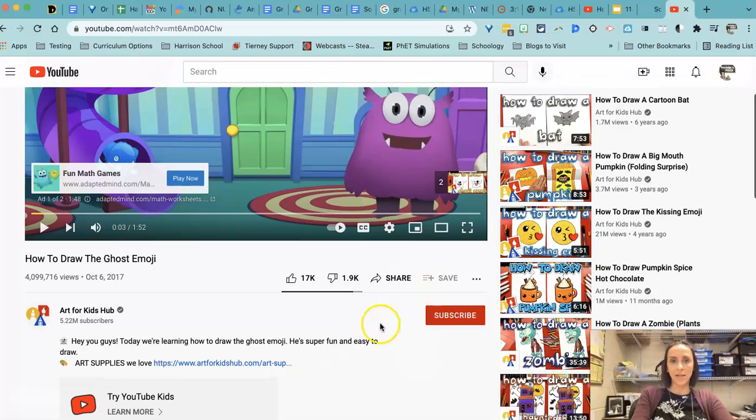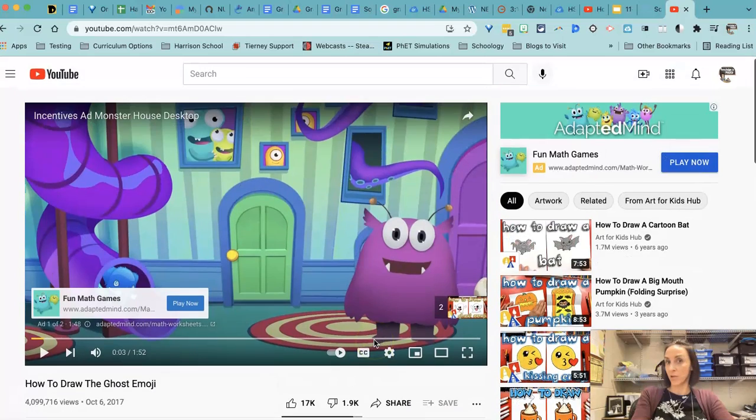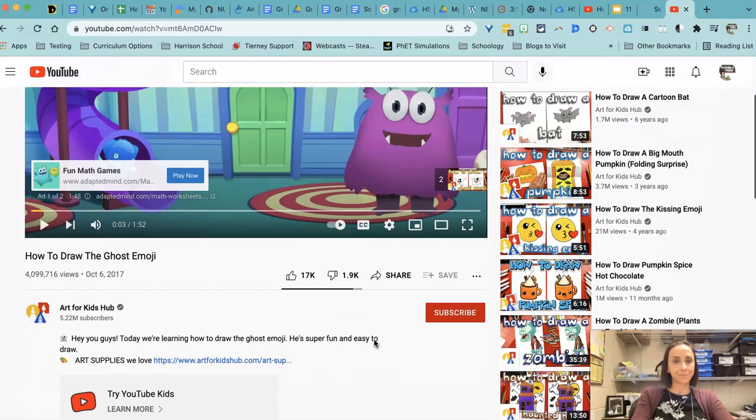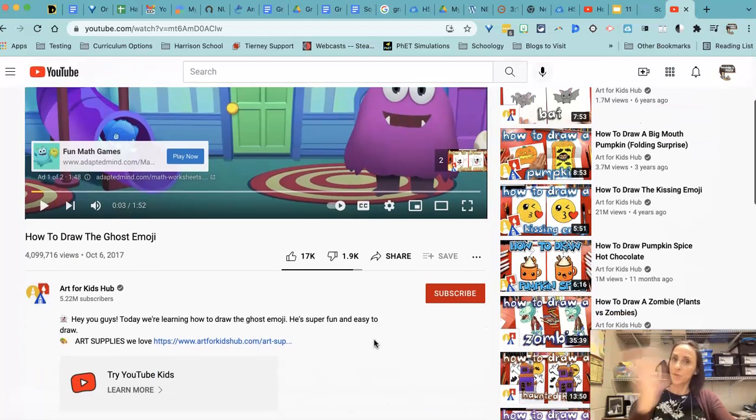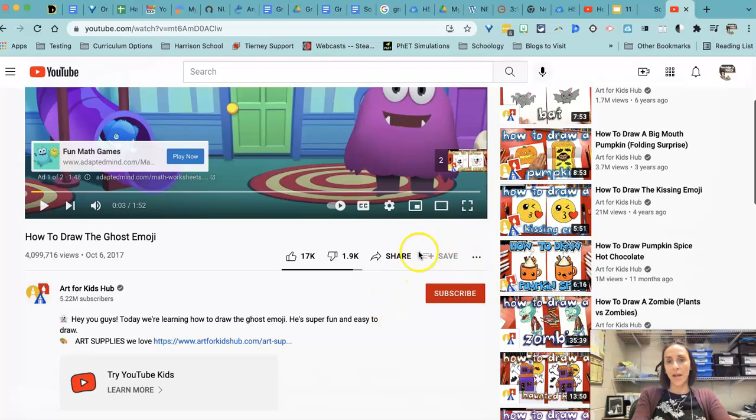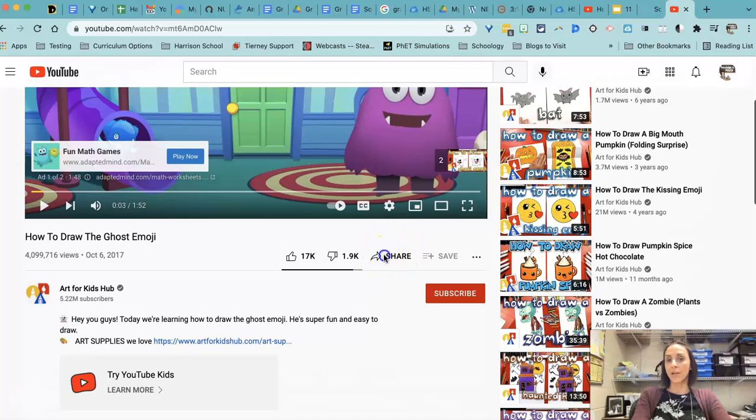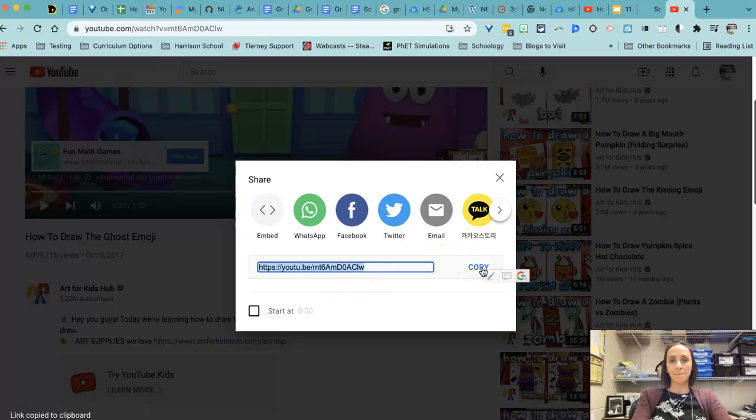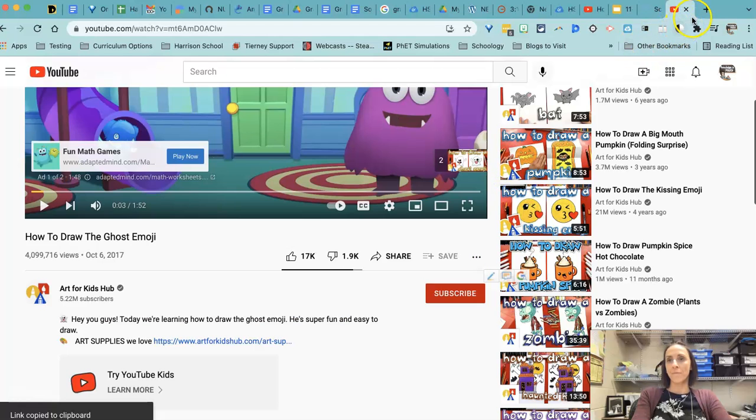So step one is open up the video you want. I'm assuming you already have a playlist created. If you don't, then you need to go do that. The save button is grayed out. So this time I'm going to click the share button. So I get my URL here. I'm going to copy that.